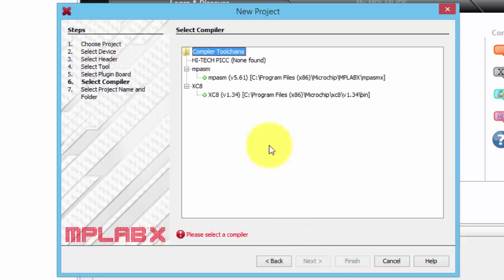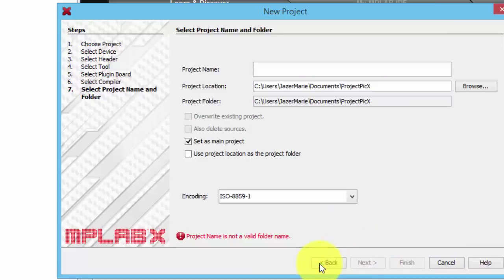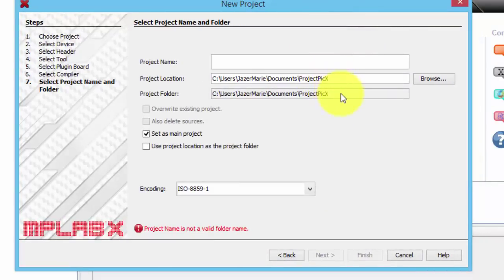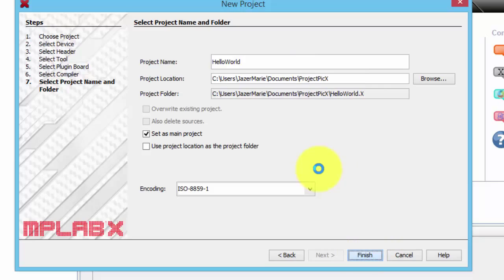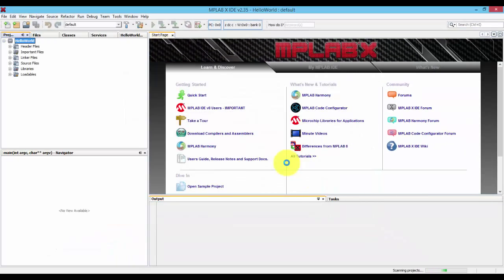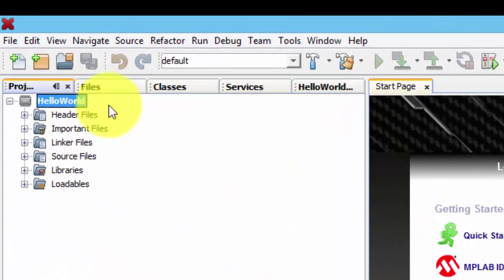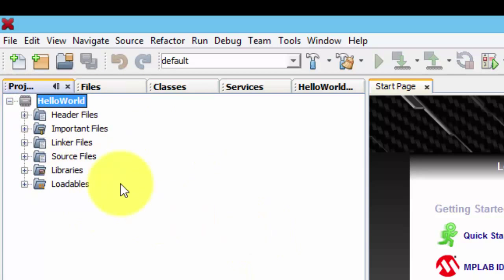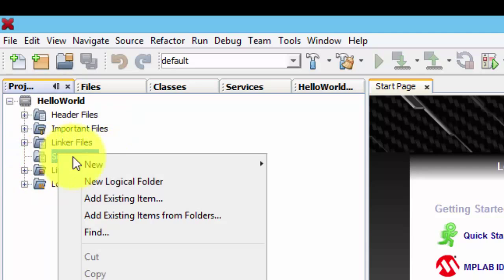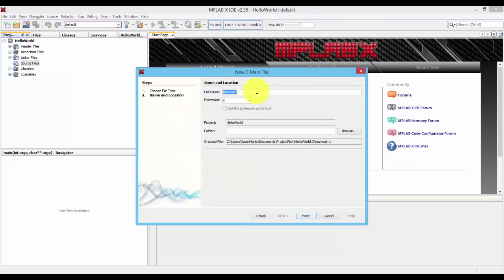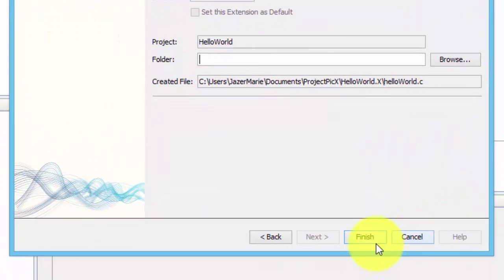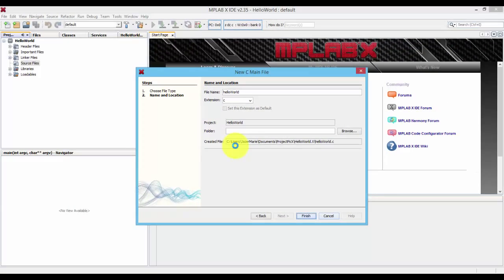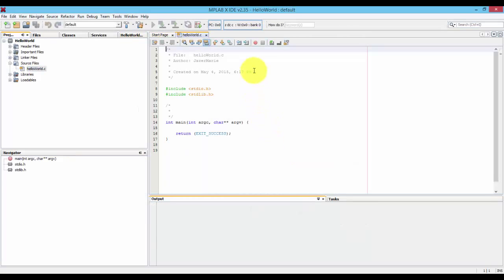Click Next. And then select XC8, which will be the compiler that we will be using. Select Next. And then select the project location for your Embedded C program. I'm going to name this Hello World. Finish. After clicking Finish, this is the structure that will be created in MPLAB. Let's click Source File, right click, Add New, and then C Main File. Let's name it Hello World and then let's leave that empty. Finish.